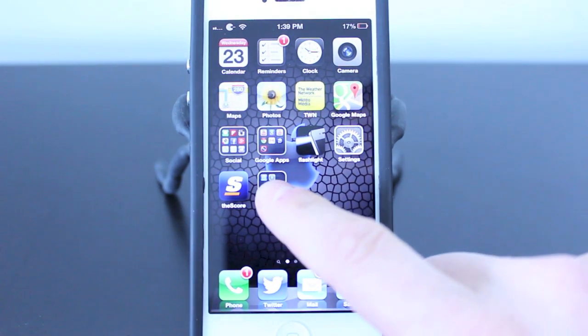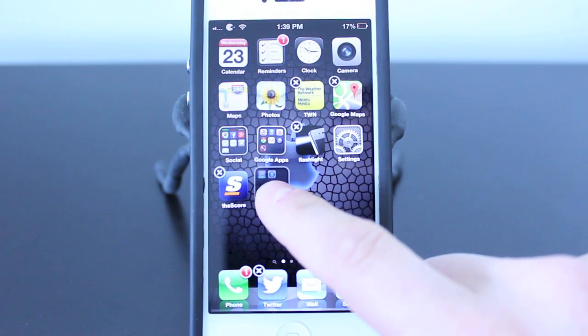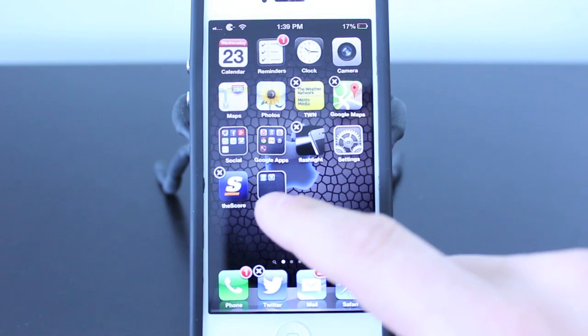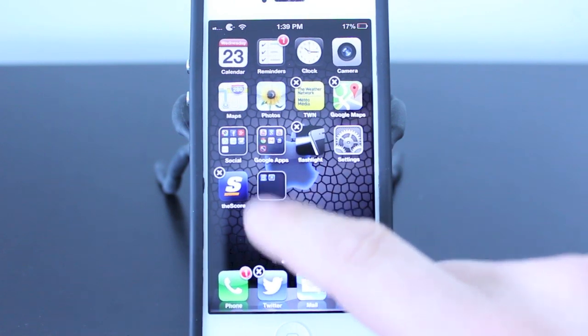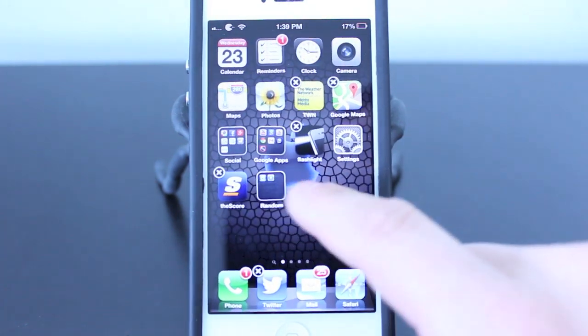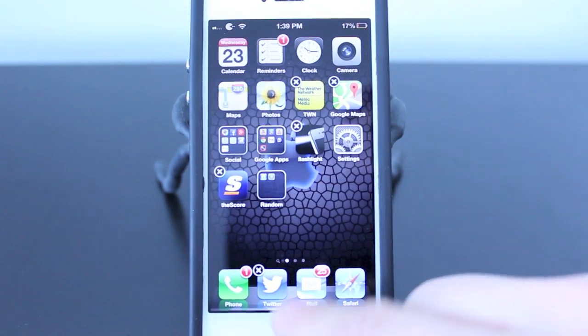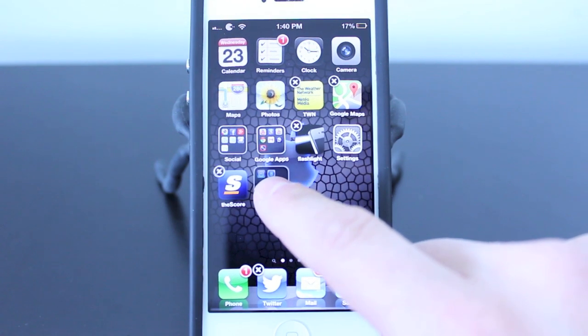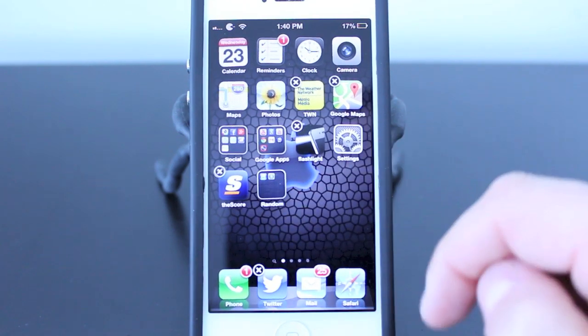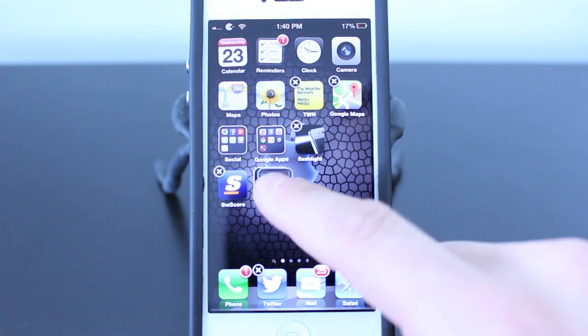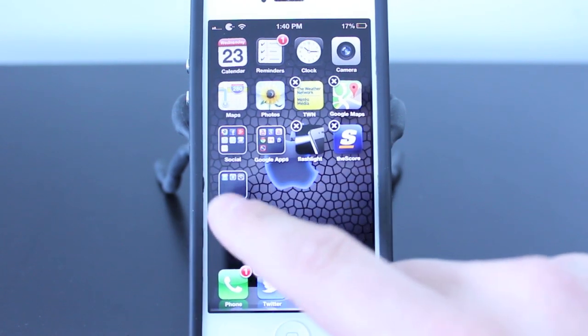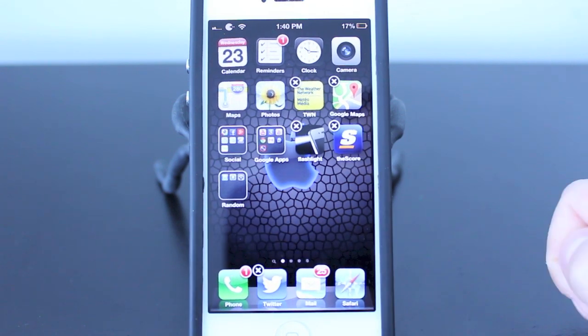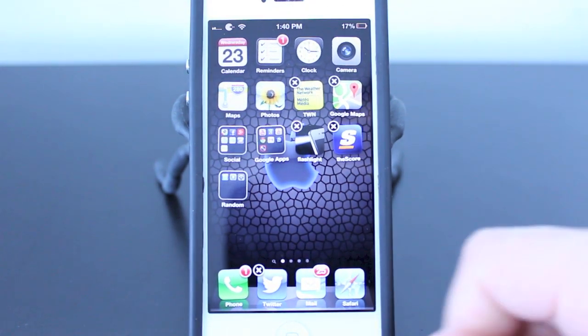Now if I wanted to remove the apps from the folder or add apps, all I'd have to do is hold on the specific area. So again, we'll do that again. I'll hold on the folder. Everything will start shaking and I can drag apps inside the Random folder or whatever folder you have.